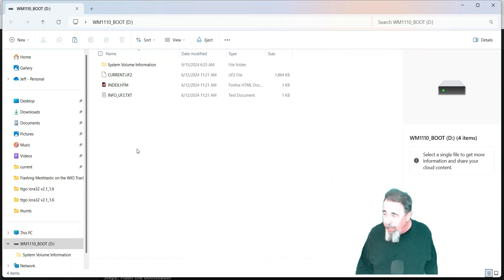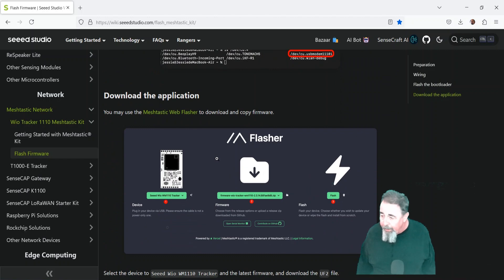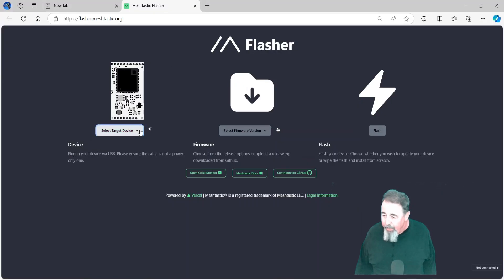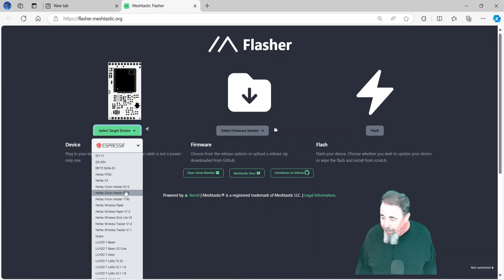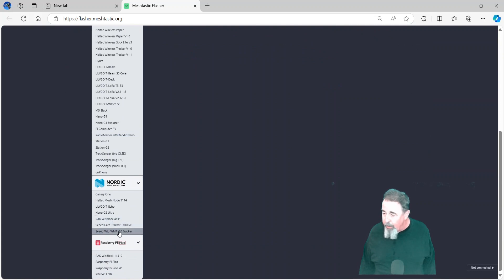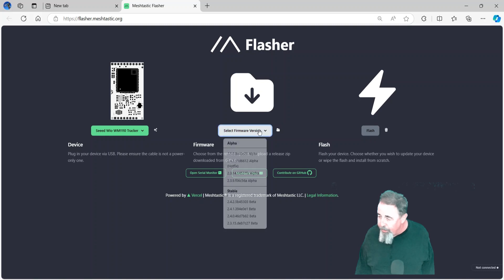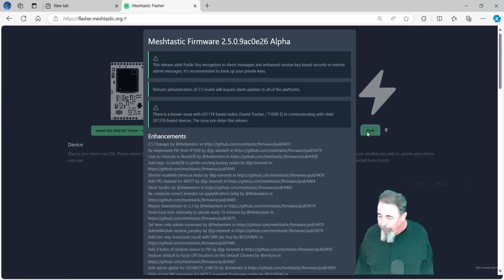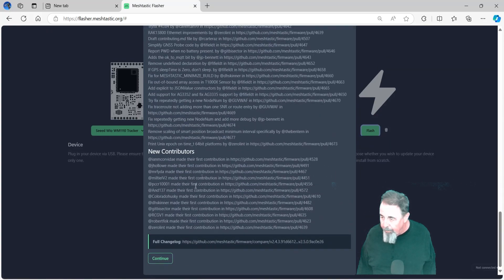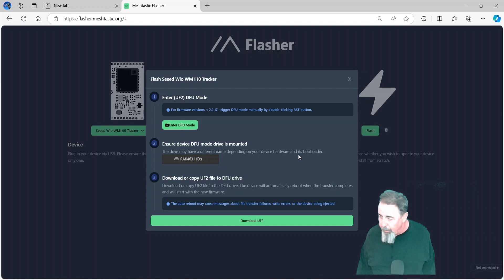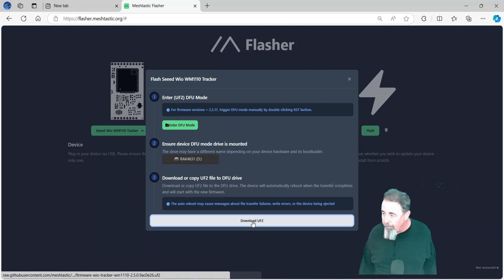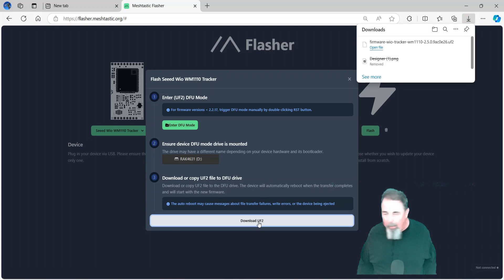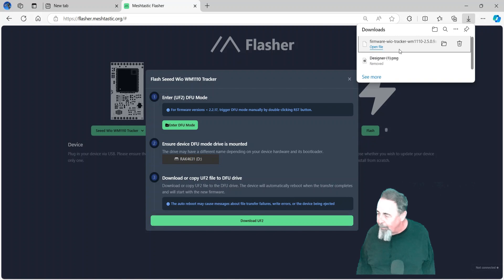Let's see what we do next. So we just download the firmware and then drag it over and drop it on the WM1110 boot. So just once again for review, it's down here under Nordic, the Seeed WIO WM1110 tracker. This is what you would see. Oh, the new 2.5 version is alpha now. Go ahead and scroll down to here. Hit continue. We're already in DFU mode. I don't need to click it because it says WM1110 boot. So I'm just going to download the UF2 file.